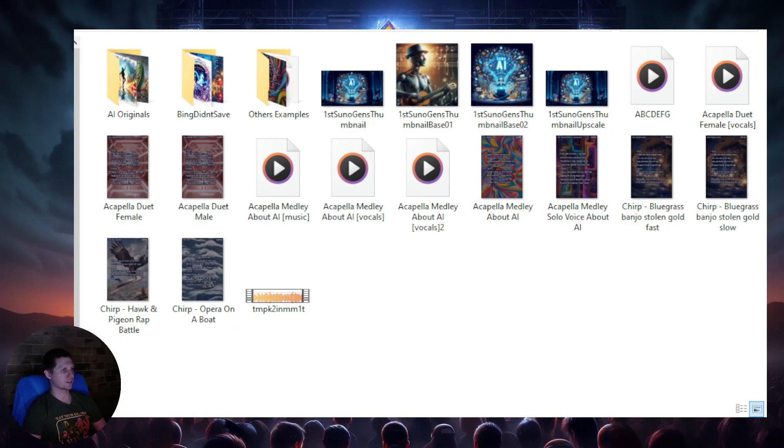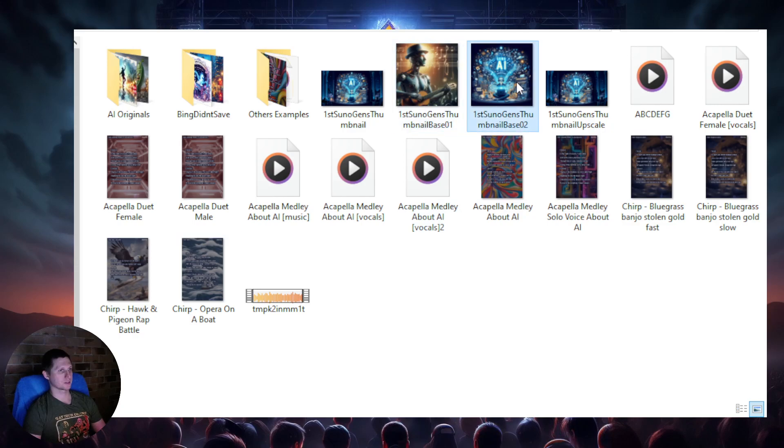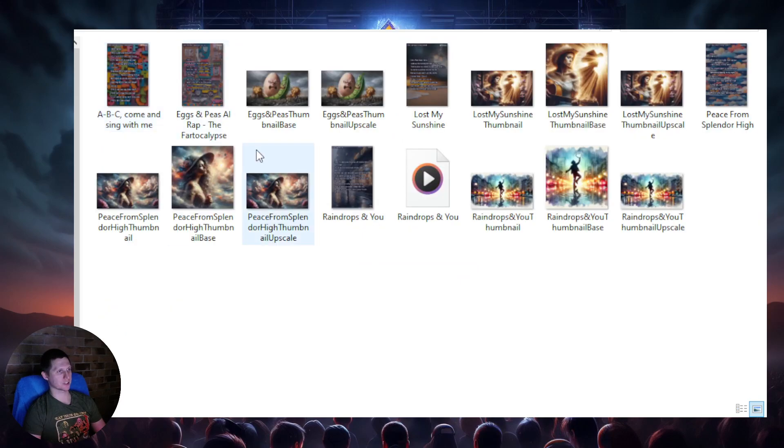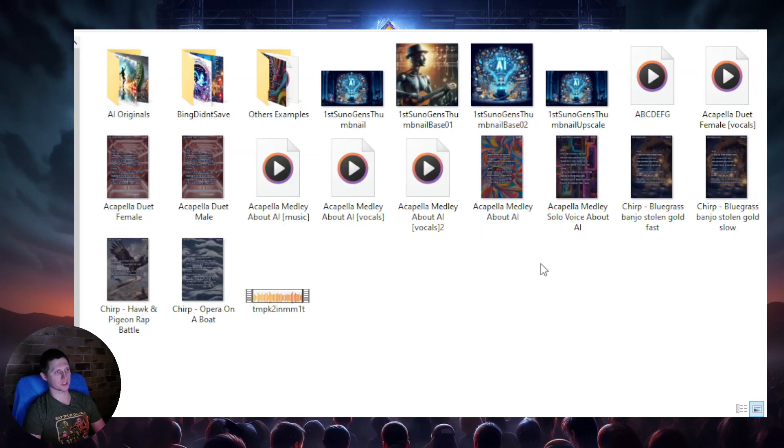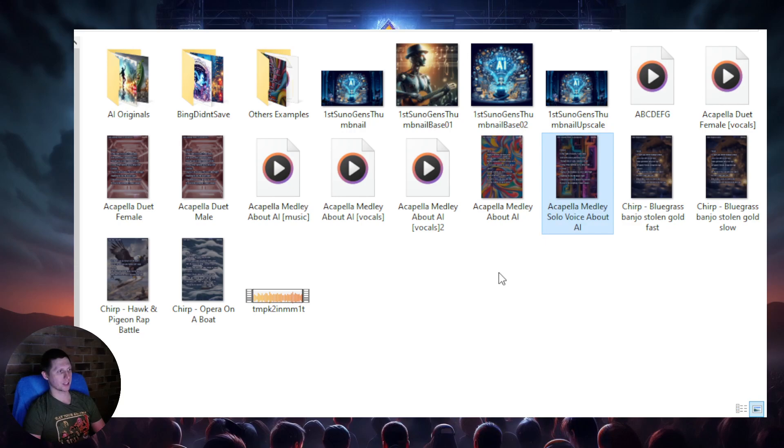You can see here I've got some art up here, like for the thumbnails already generated and stuff. I've got some in here as well. These are also earlier generations.